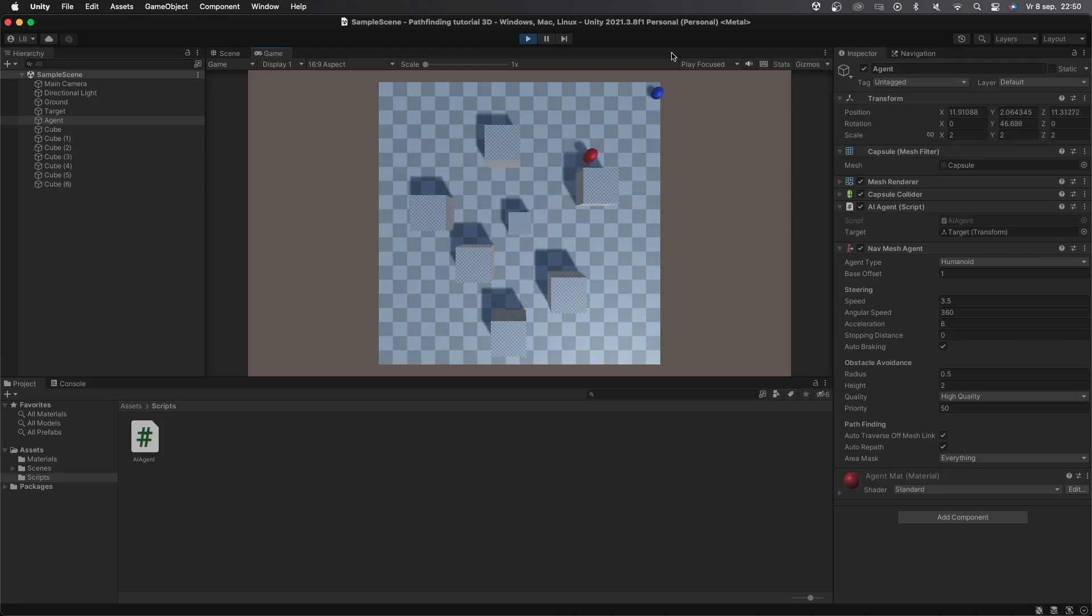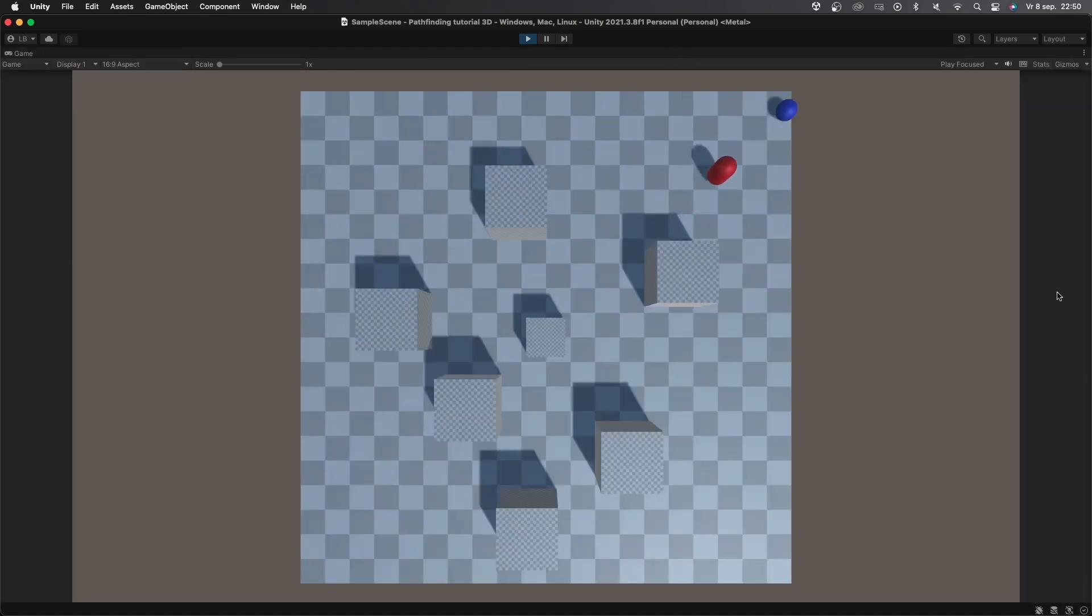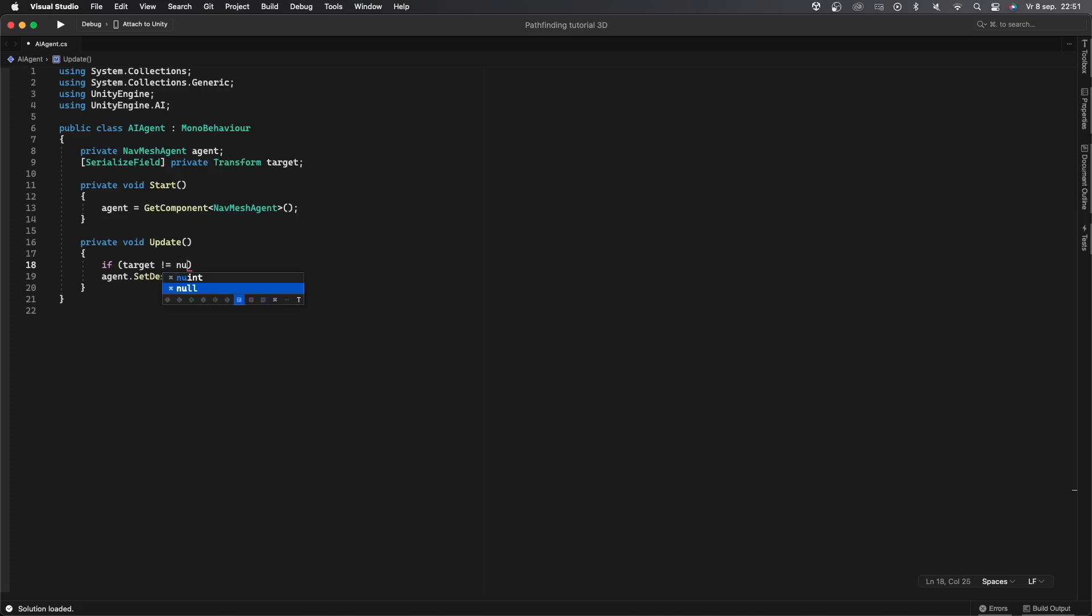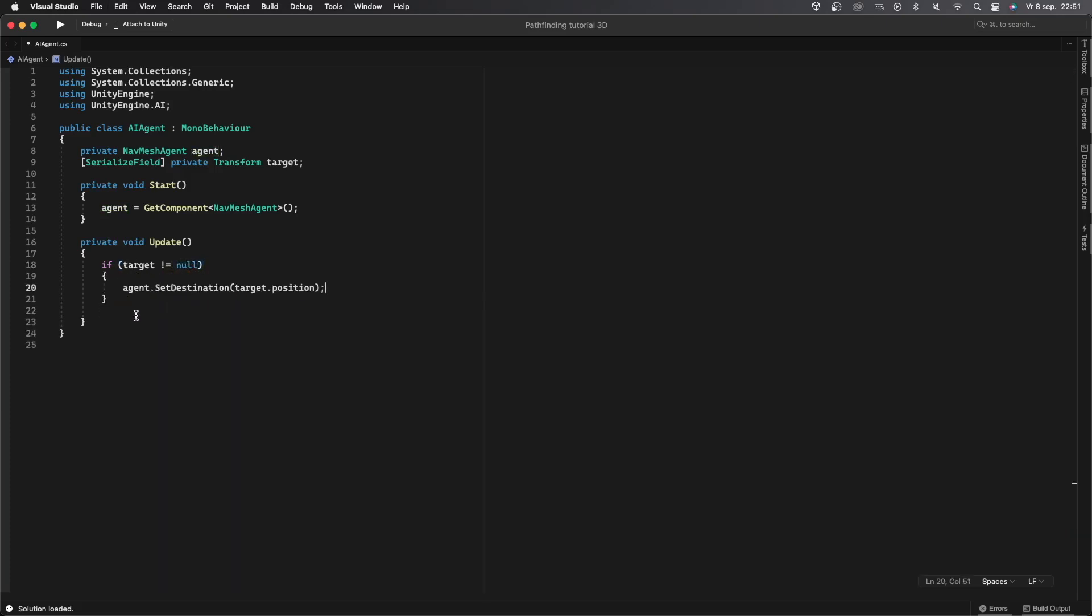First of all I'll make sure to check if there's actually a target variable and if the agent can calculate a route to get there. To do this I'll simply go back into the void update function then I'll check if target does not equal null so if there is actually a target then I'll say agent.SetDestination target.position.